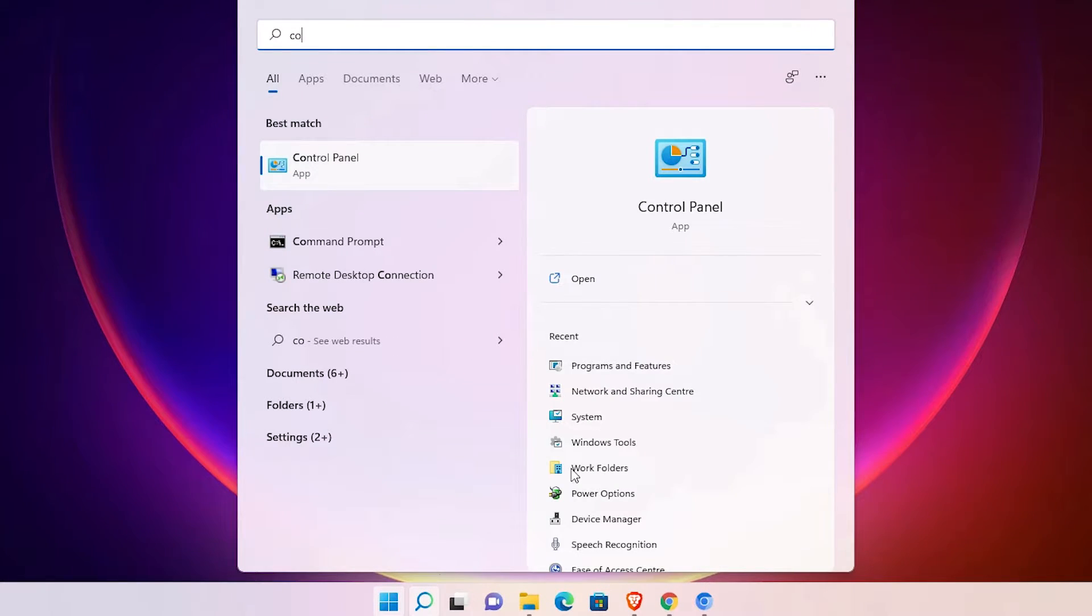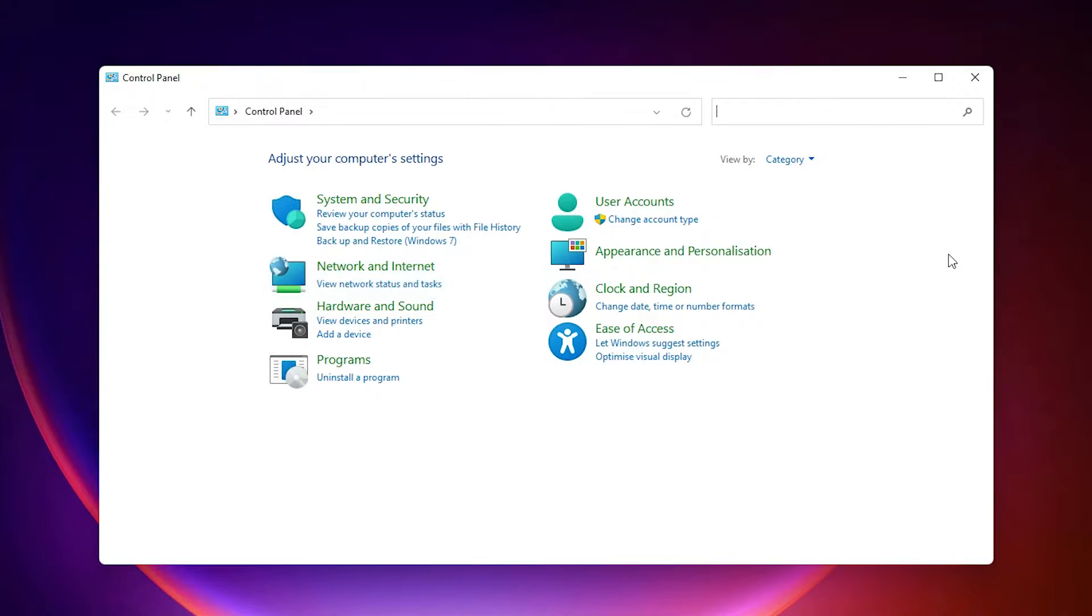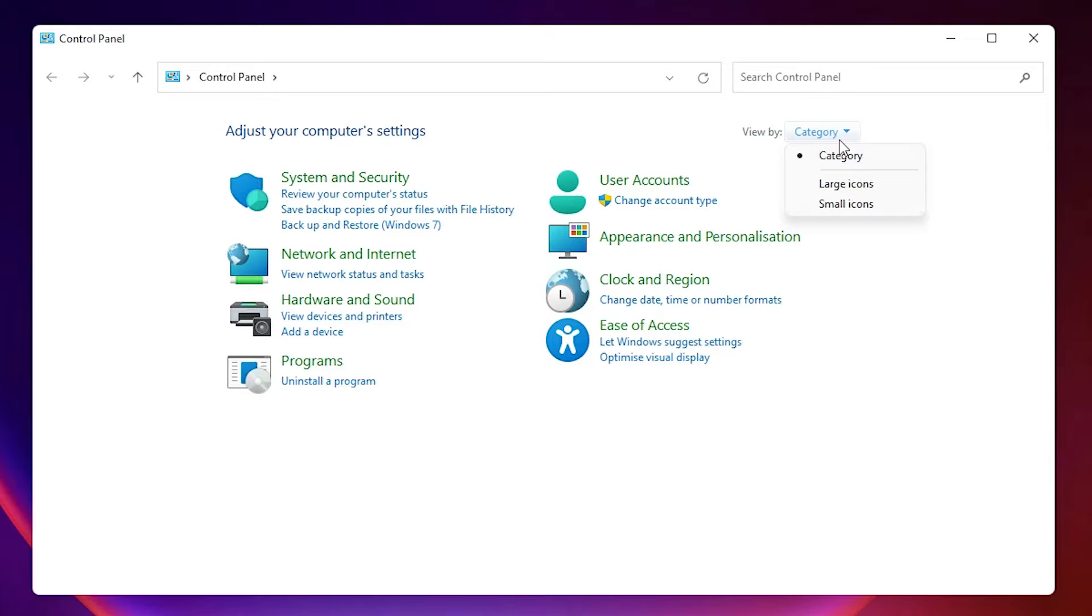Click on the Control Panel and here just go to the view by category to large icons.